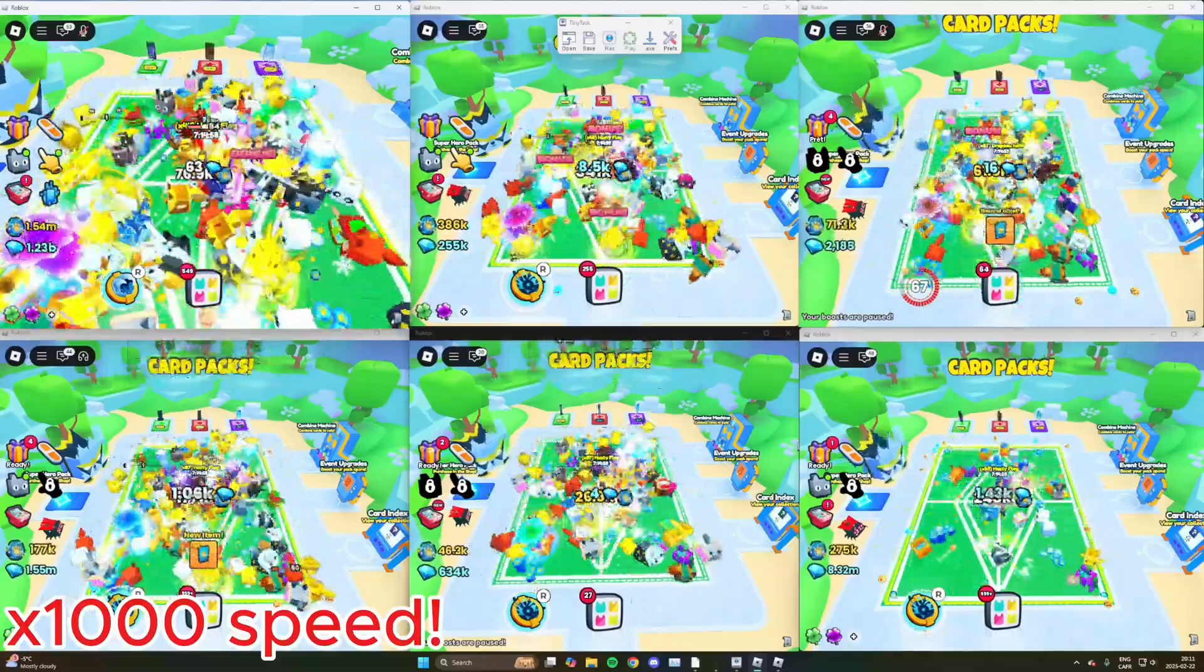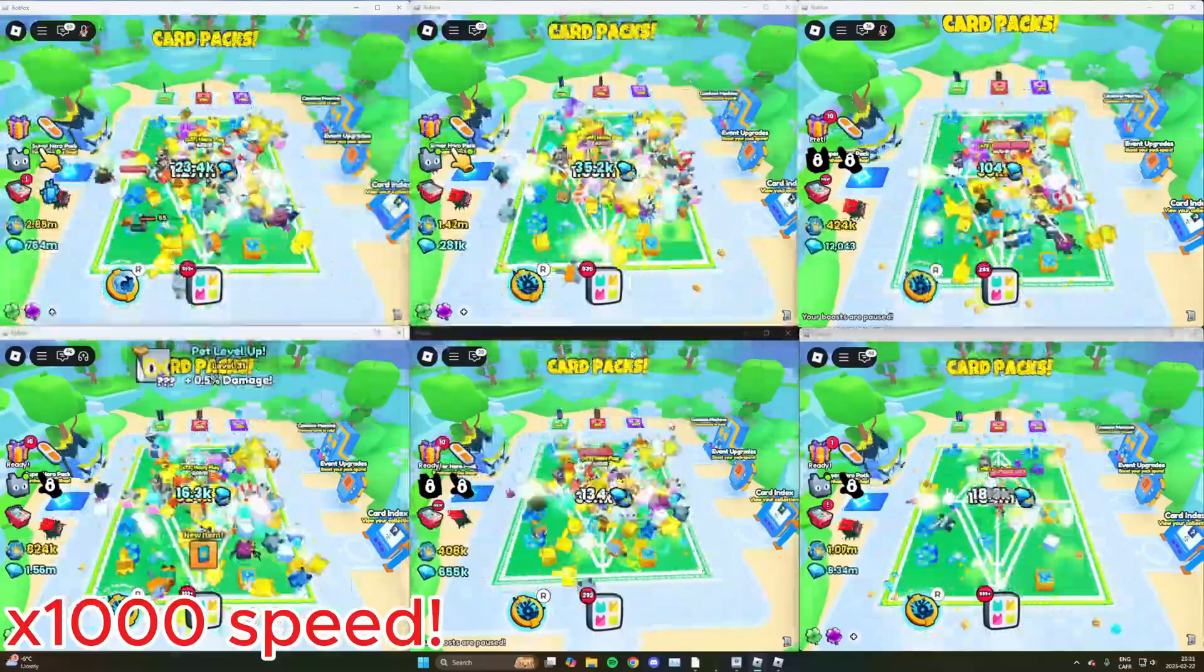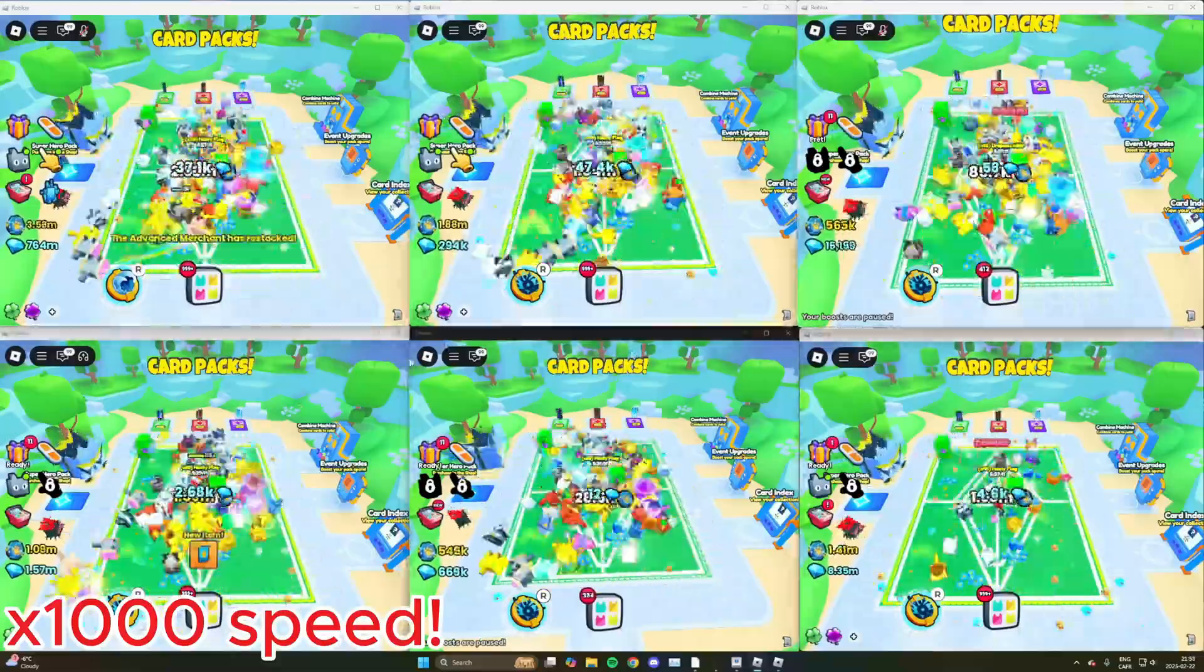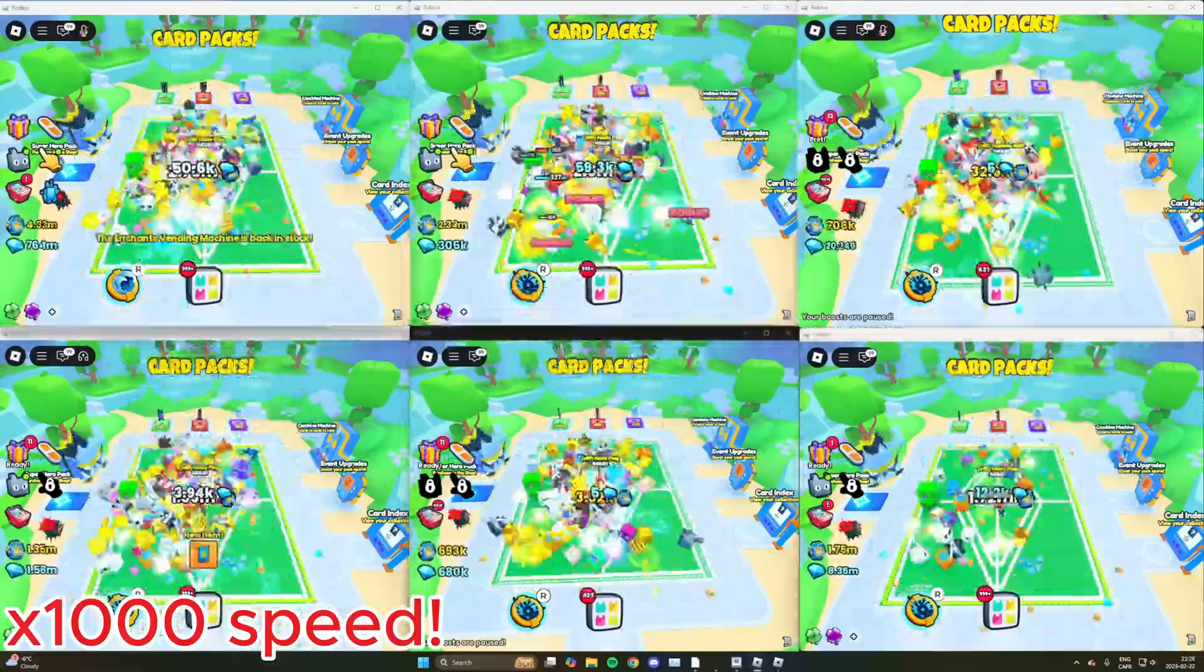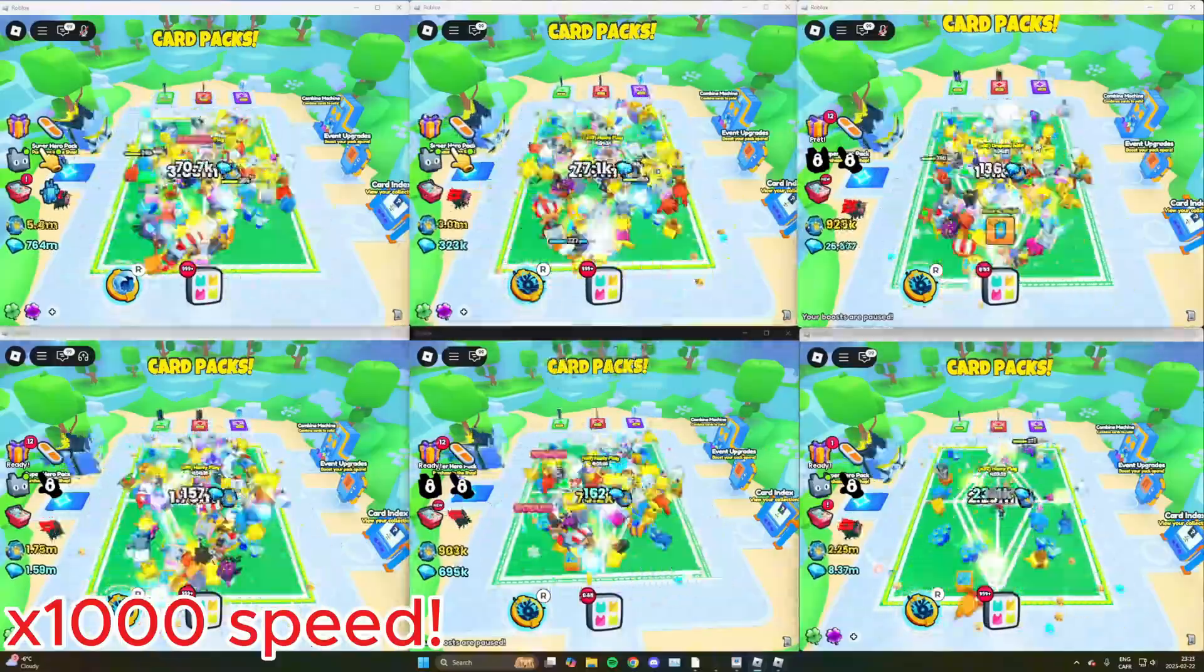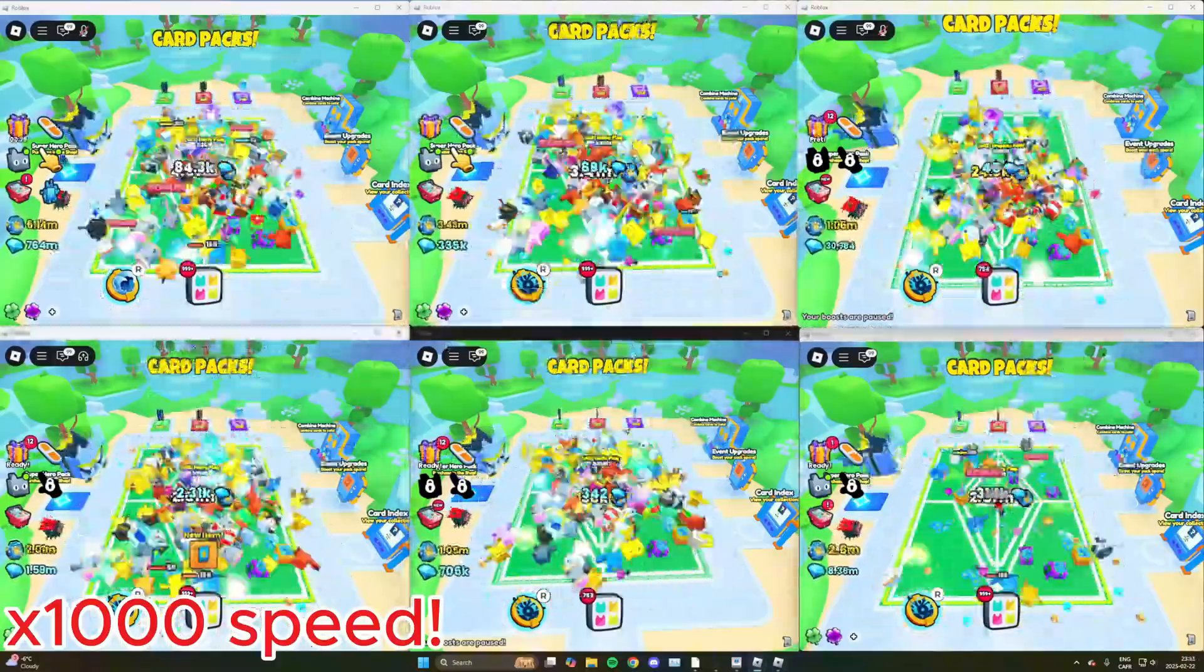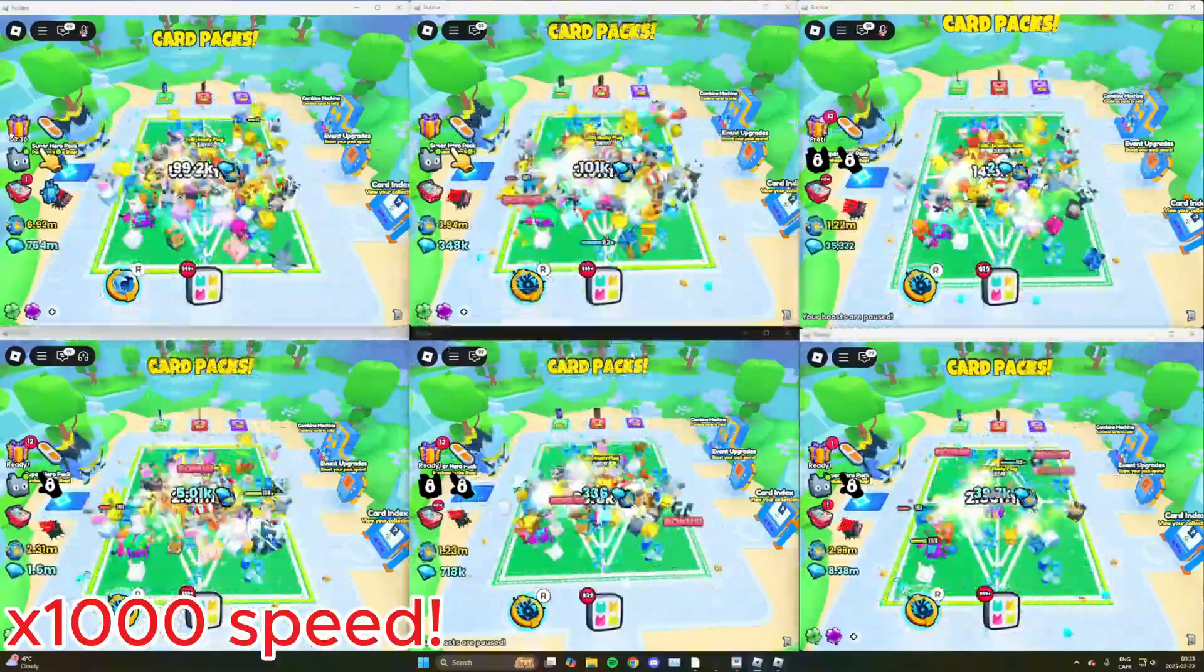In this video today, we're going to be showing you how to use a Roblox account manager to have multiple Roblox accounts at once. Because if you didn't know, you can't really have more than one Roblox account without it closing, but I found a program that allows you to do that.